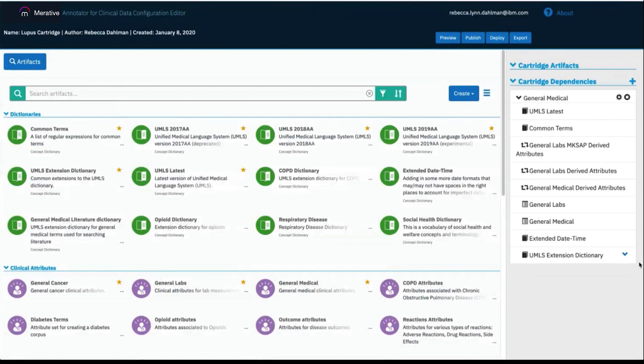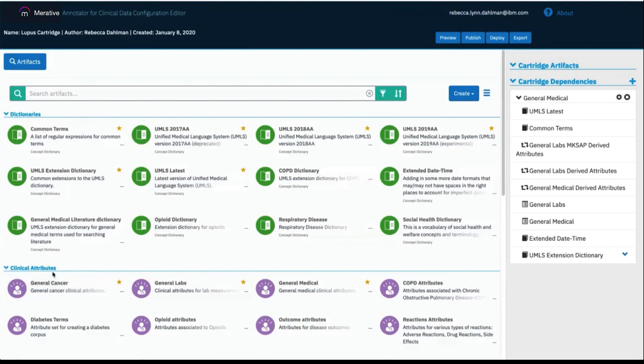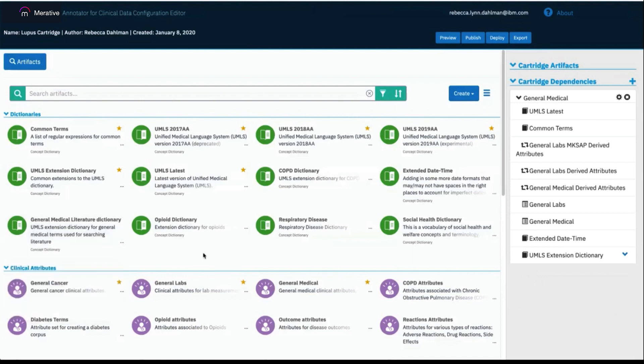On the left-hand side are all of the artifacts that the user has access to. The artifacts are grouped by their type. As you can see, we start with dictionaries at the top, clinical attribute sets next, and so on and so forth. These artifact types and how to use them will be discussed in other videos.